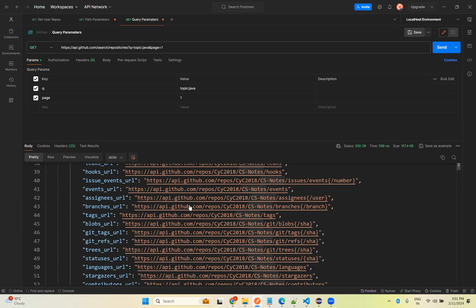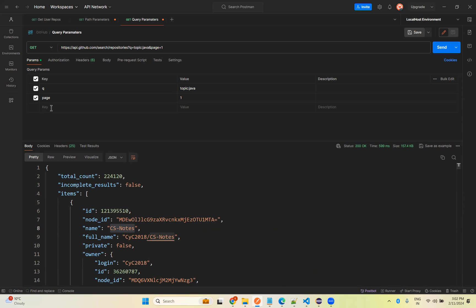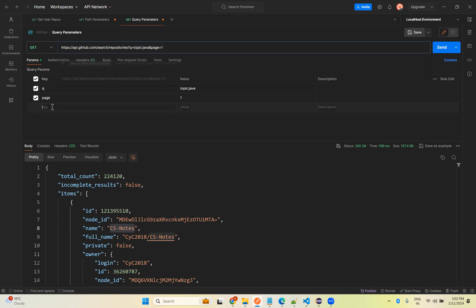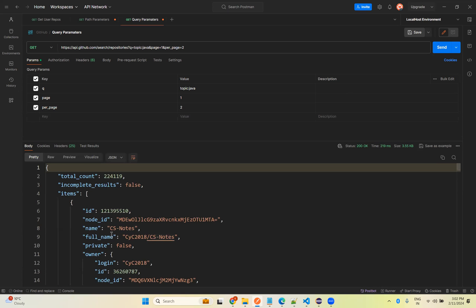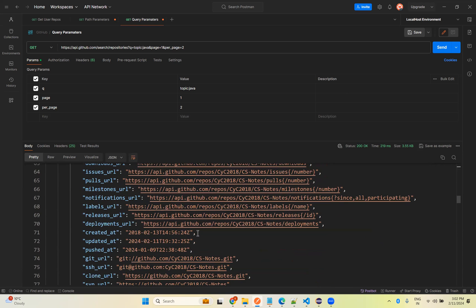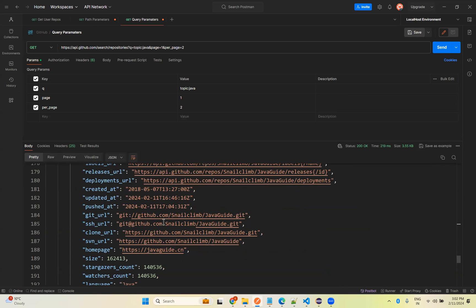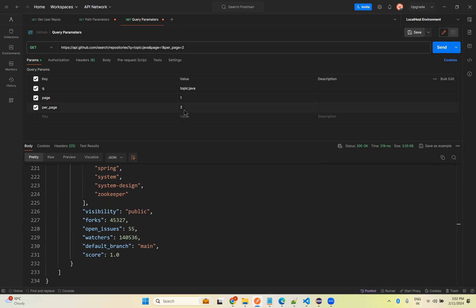On the first page there is a lot of information, but I want to show only 20 repositories per page. I can add another ampersand and provide that information. This time I will provide it from the key-value pair section in Postman. Observe that in the URL it will automatically add the ampersand and the key per_page. I want to display only two repositories — and you see, only two repositories are showing on the first page.